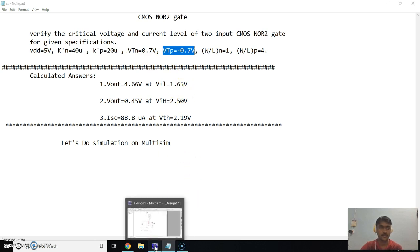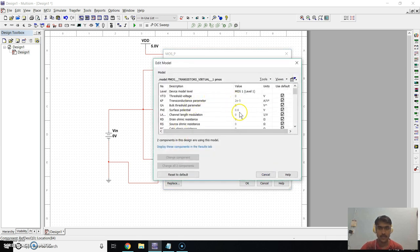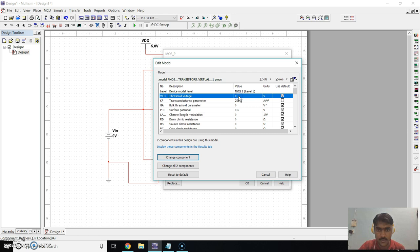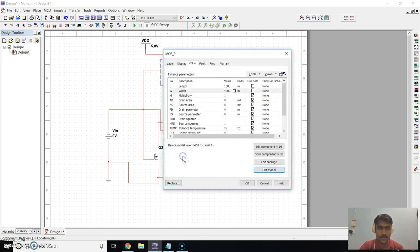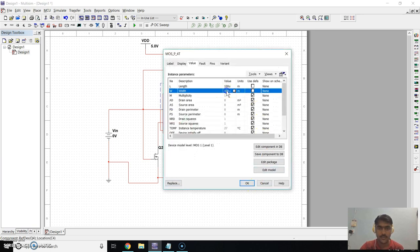Go to Edit Model. In the Edit Model window you can see the transconductance — set it to 20 micro (20×10⁻⁶). The threshold voltage is minus 0.7. Click on Change Component and click OK. Do the same for the second PMOS transistor: set W/L ratio to 400 so W/L will be 4.